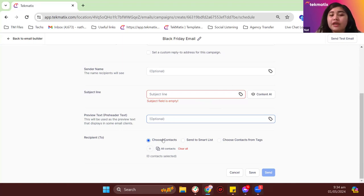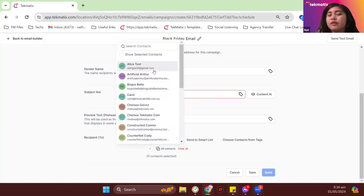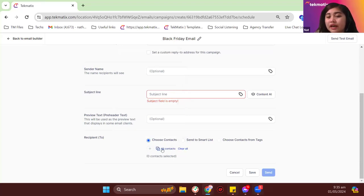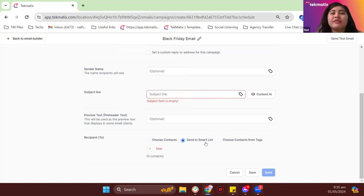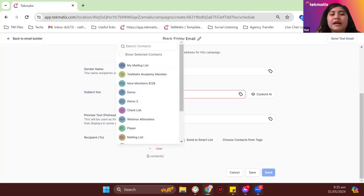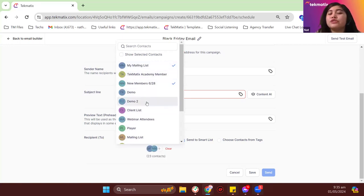For the recipient, you have multiple options: choose contacts manually from the list, select all contacts in the system, or send via smart list. Smart lists are very important for managing email campaigns in Techmatics. Click the plus icon under 'send to smart list' and choose which smart list you want to send to — you can also choose multiple smart lists. You can also choose recipients from a specific tag, for example the 'error emails' tag we created earlier.